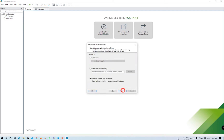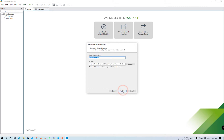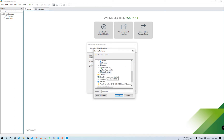For demo purposes, we are using VMware Workstation. We'll quickly create a test virtual machine without an ISO file so that we can boot through the PXE server and deploy the operating system.